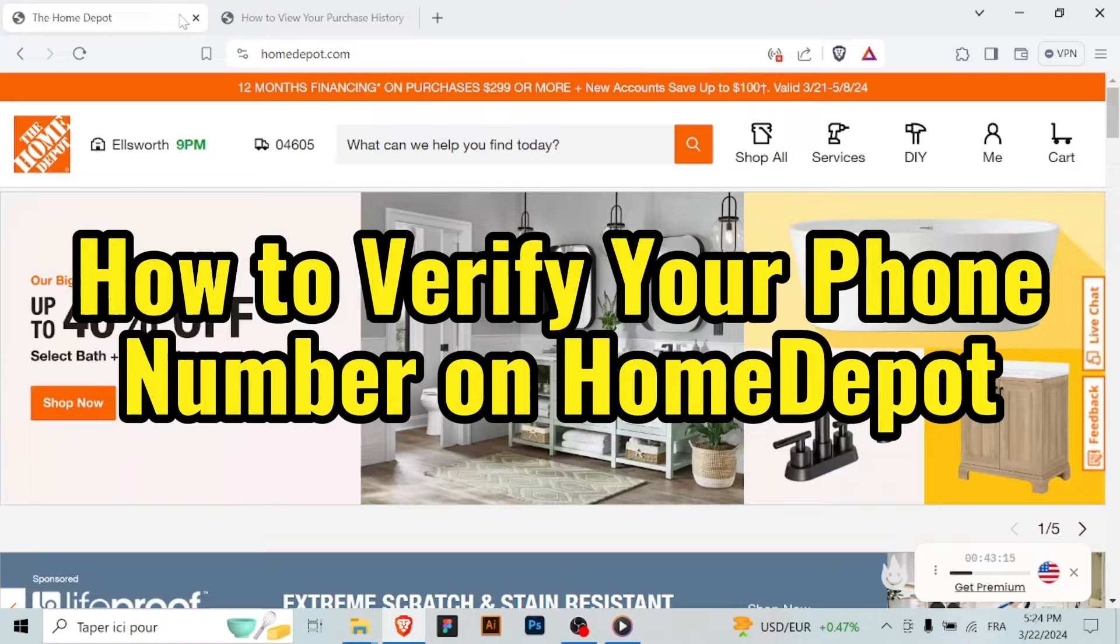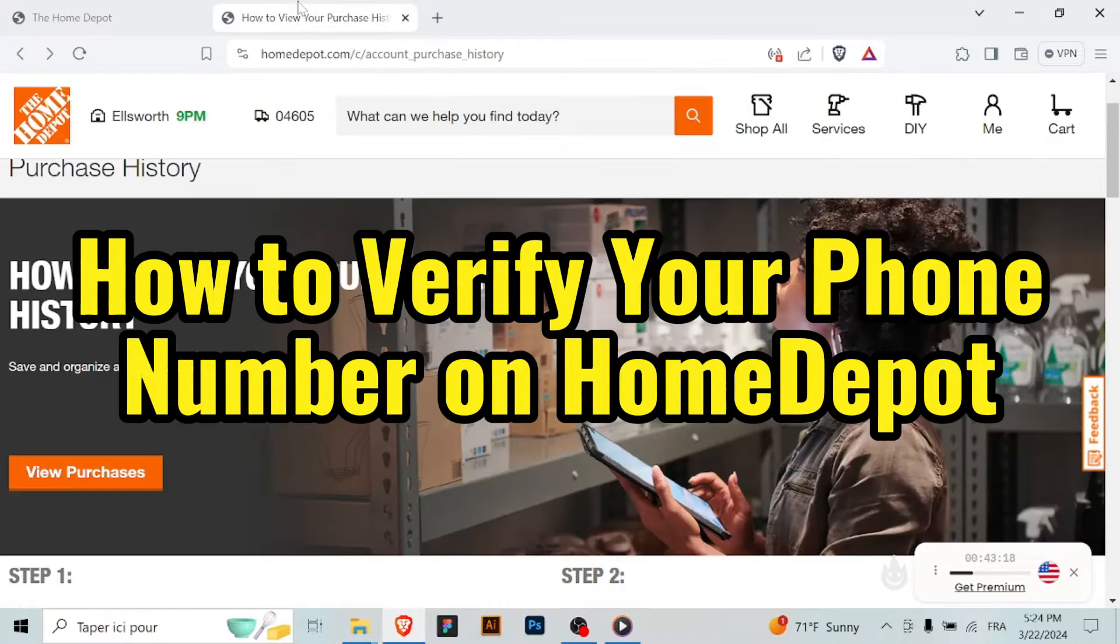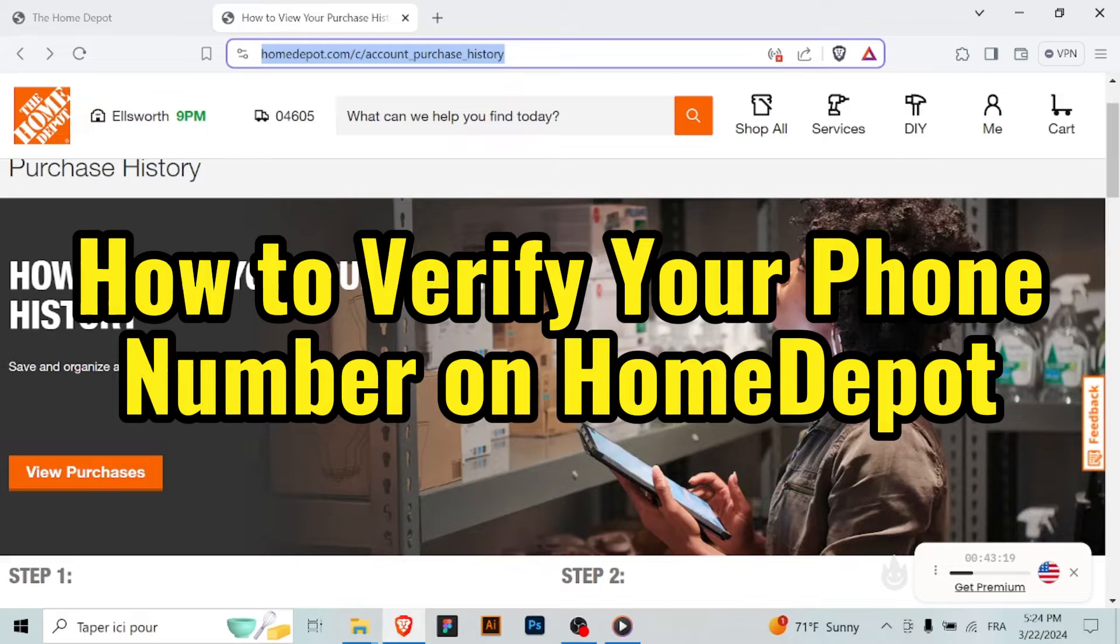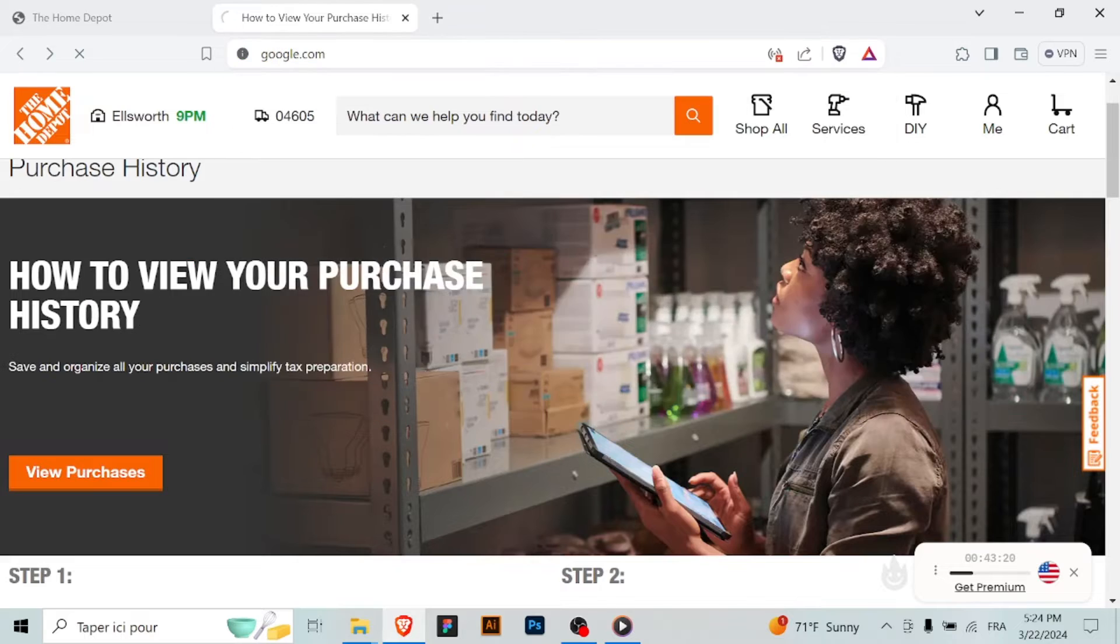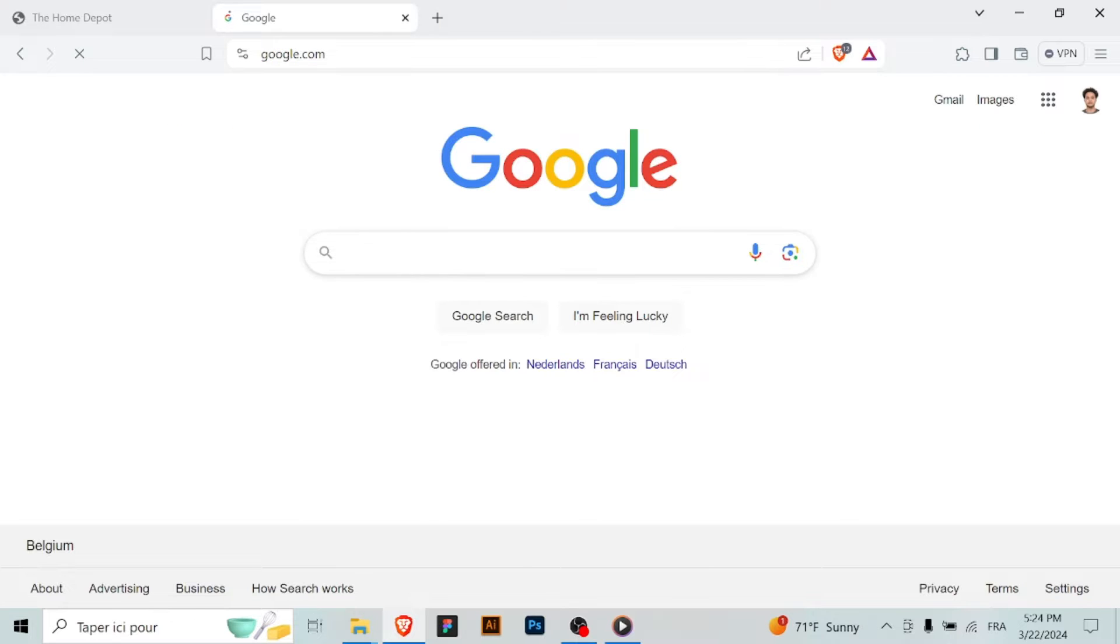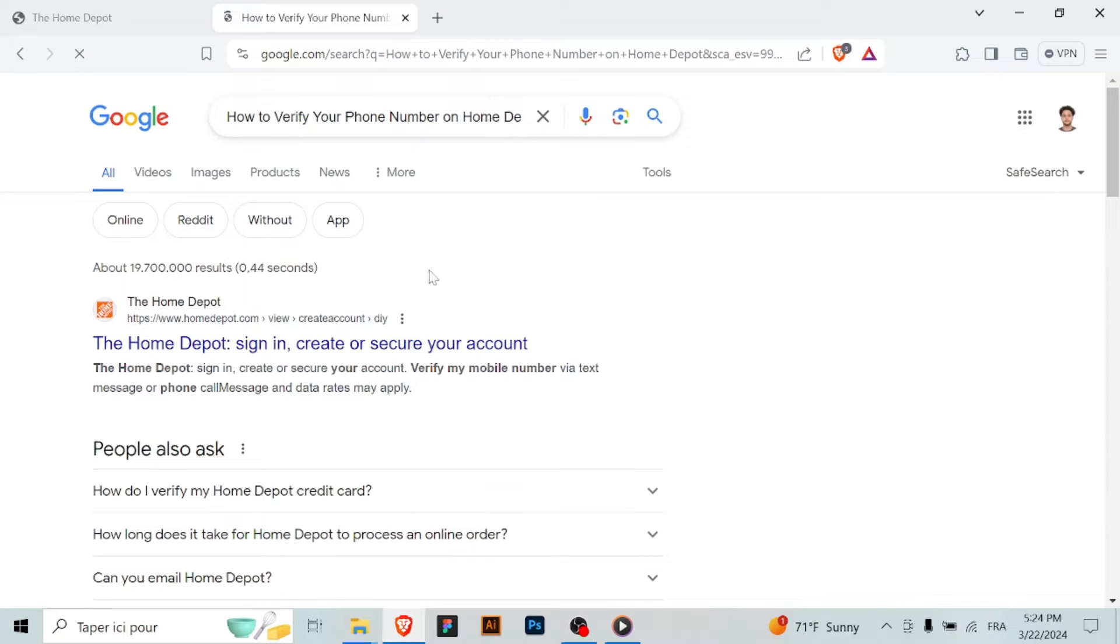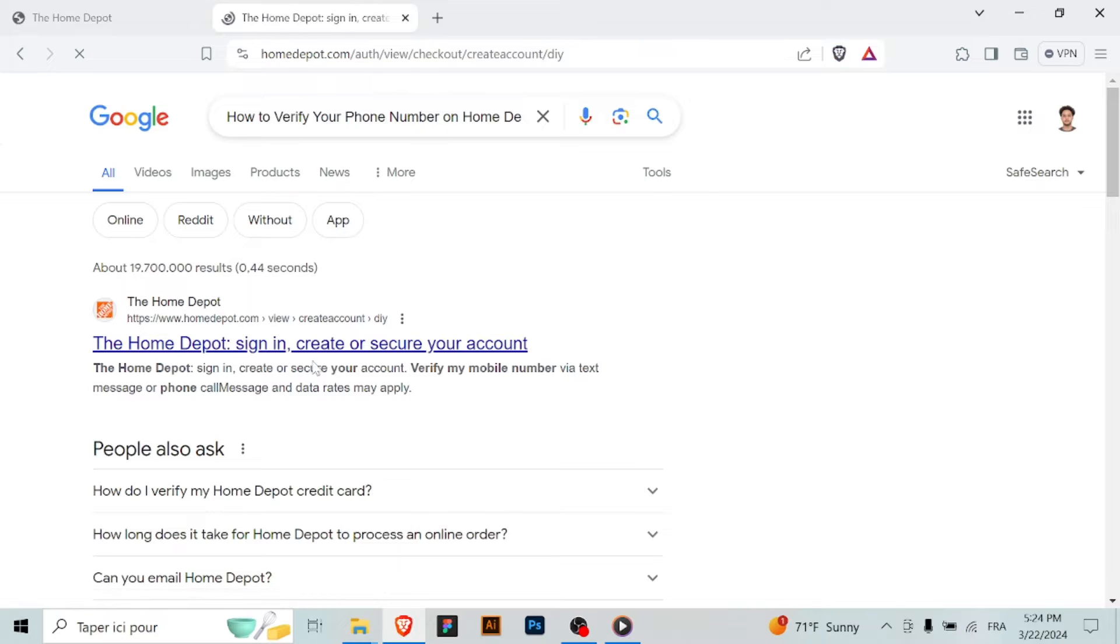How to verify your phone number on Home Depot. Verifying your phone number on Home Depot's website adds an extra layer of security to your account. Here's how to verify it. Open your web browser and navigate to Home Depot's website.